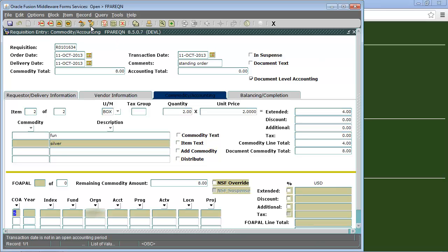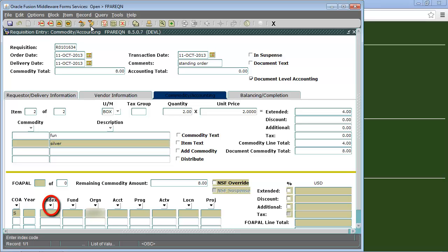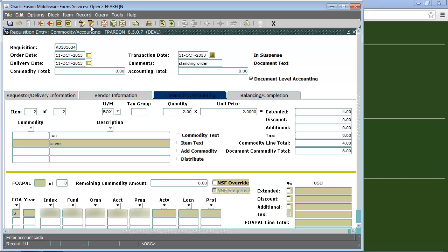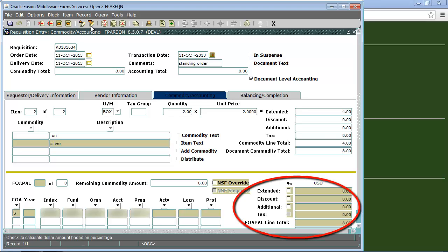We will tab over to the index field and enter our index code. If you don't know your index code then you can click on the down arrow under index and find it there. Once we enter our index code this will automatically fill in the fund and org fields. We'll need to go over and fill in the accounting field manually. Again if we don't know this number then we can just click the down arrow and search for it. We will continue to tab over until all of the blocks under the extended field are filled in.